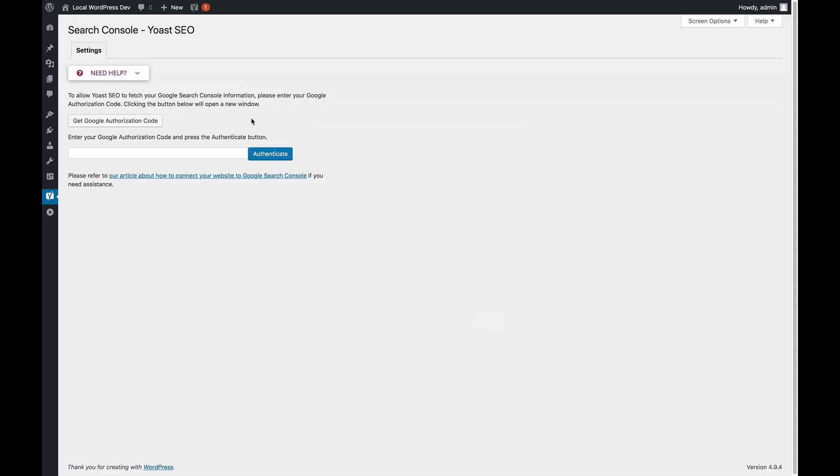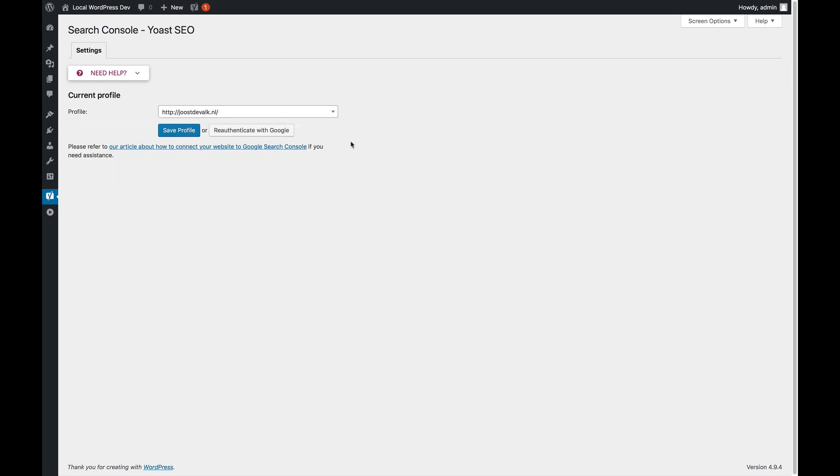This code we're going to copy into this field. Then we do Authenticate, and we're done.